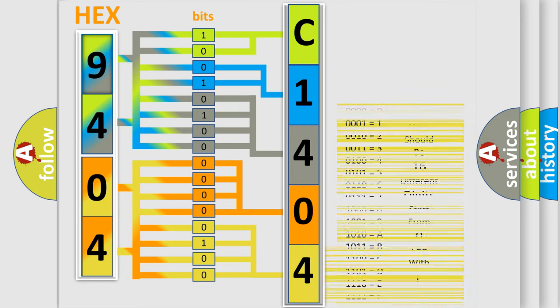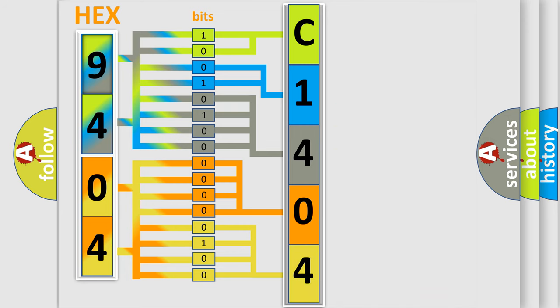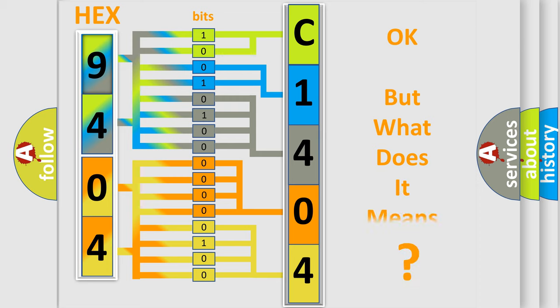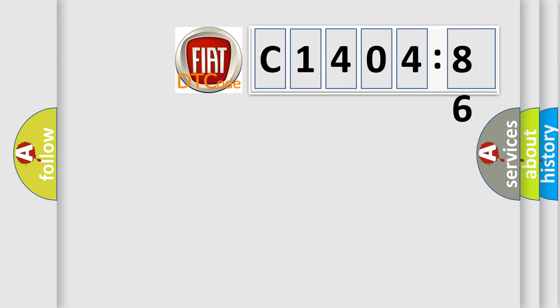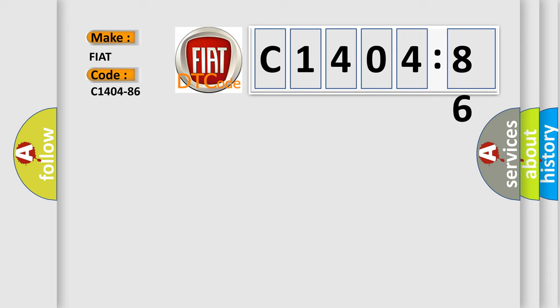A single byte conceals 256 possible combinations. We now know in what way the diagnostic tool translates the received information into a more comprehensible format. The number itself does not make sense to us if we cannot assign information about what it actually expresses. So, what does the diagnostic trouble code C1404-86 interpret specifically for FIAT car manufacturers?